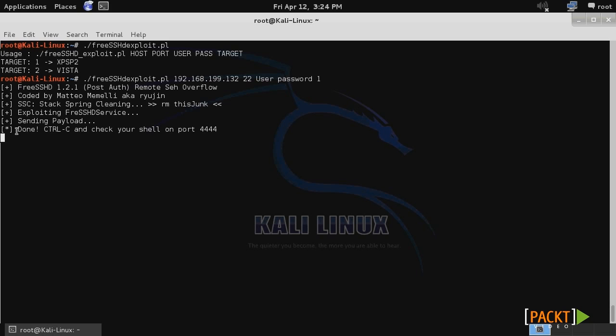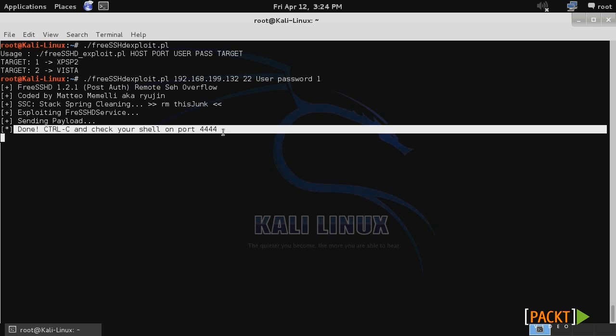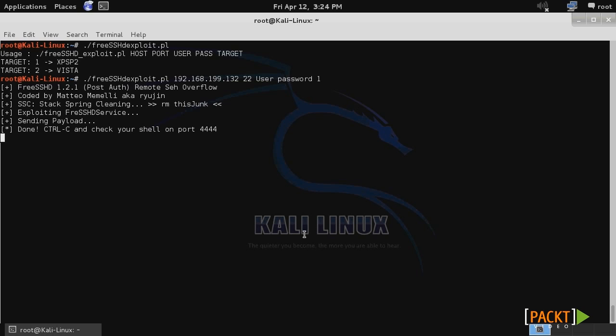Once the script is done running, it tells you that you are now finished and that you can check your shell on port 4444. We'll go ahead and load up netcat to connect to our remote shell that we've now created on that system.